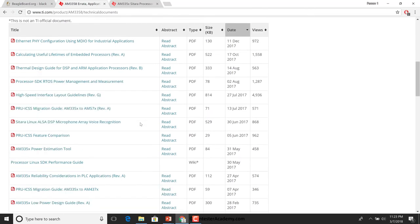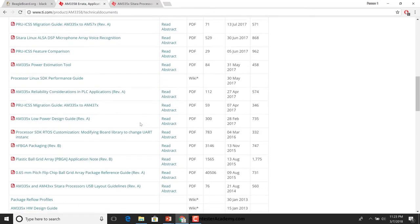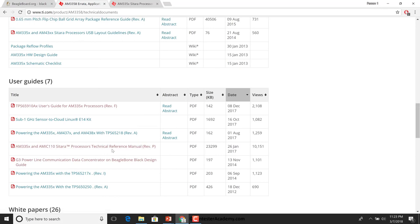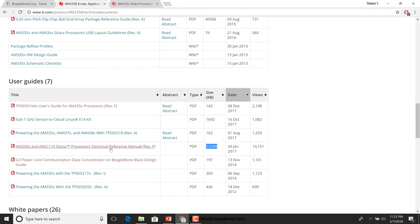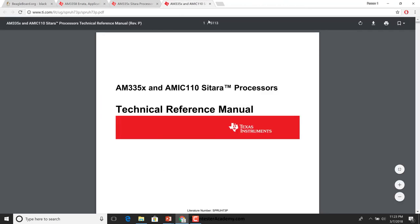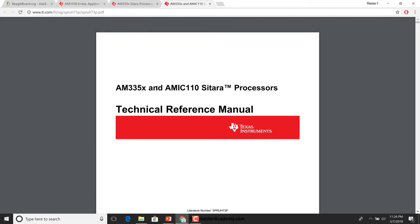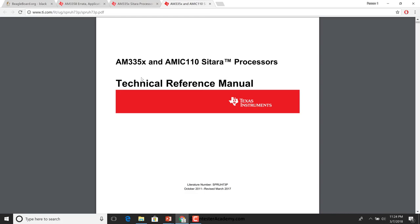There is a ton of documentation here. From a software perspective, the one we're really interested in is what they call the TRM, or the Technical Reference Manual. You can clearly see this is pretty huge — 23 MB and 5,000 pages. You can appreciate how complicated writing software for such a device would be, and how large a team you would really require to build out an embedded system and its software.